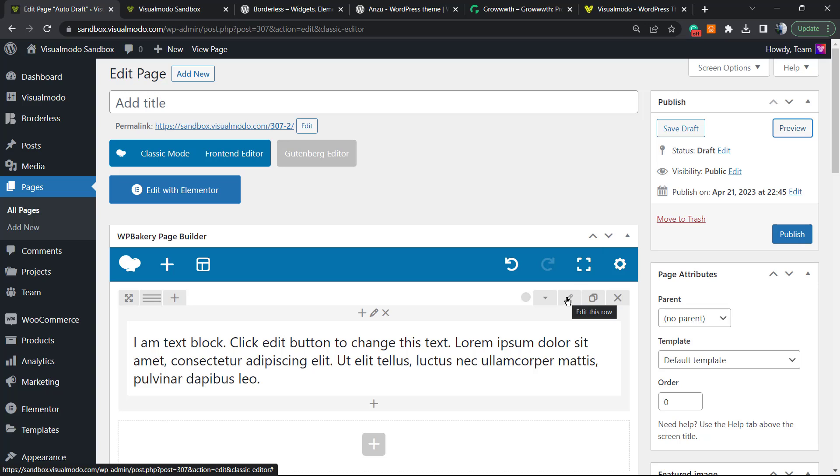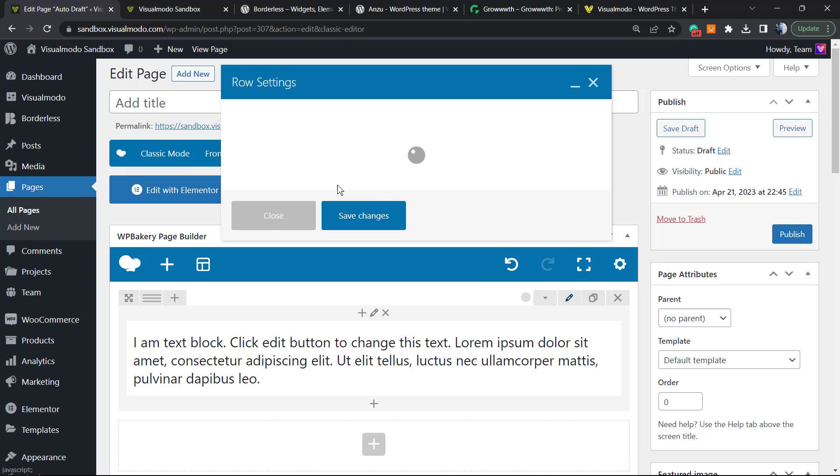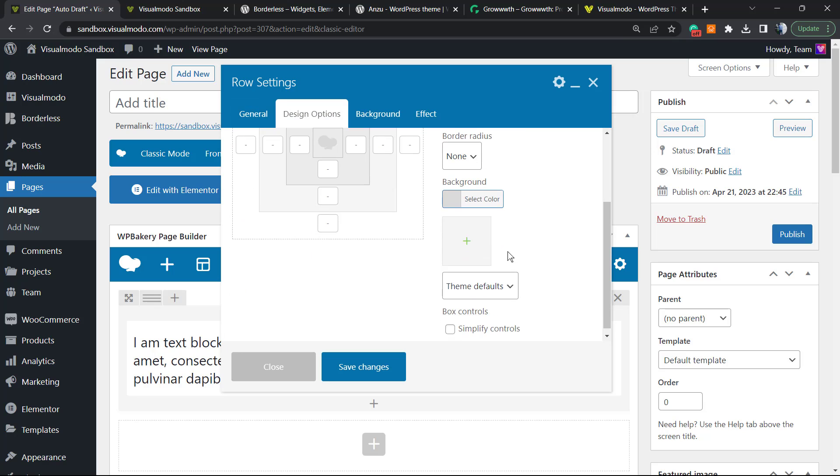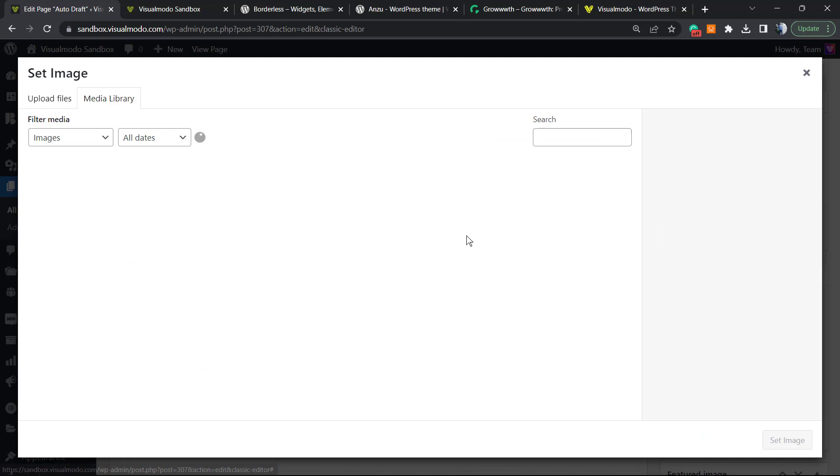And what if I want to apply some image to this row? Same location: edit row, design options. Click into this plus button right here next to the background.